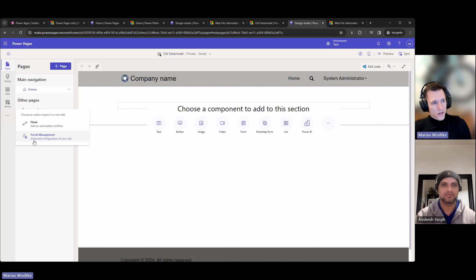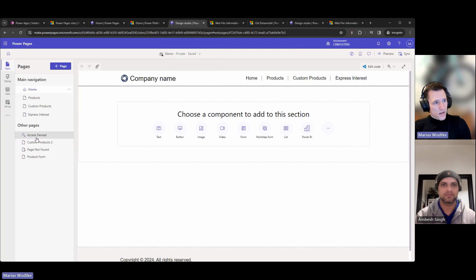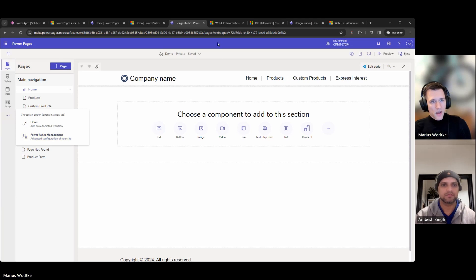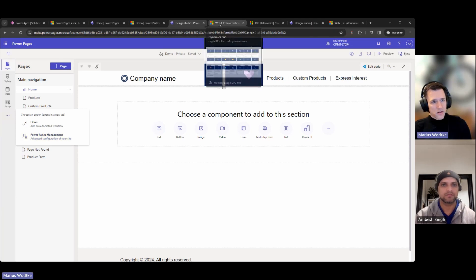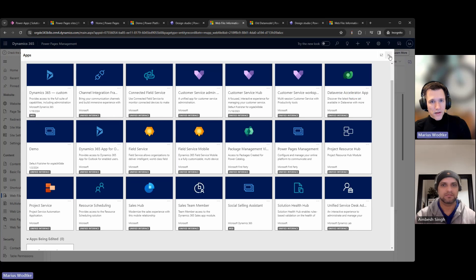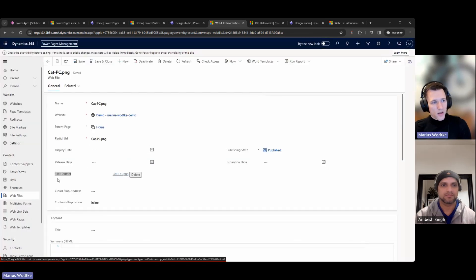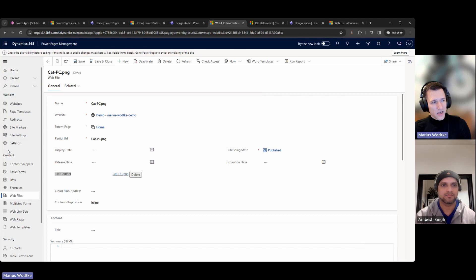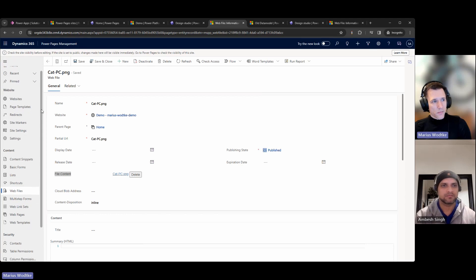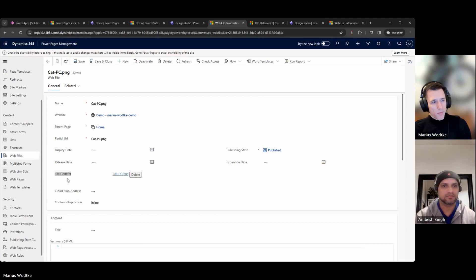If we take a look at the advanced configurations in the old data model or standard data model, it will bring us to the portal management app. And in the new data model, the enhanced one, we will go to the Power Pages management. These two apps look a little different.